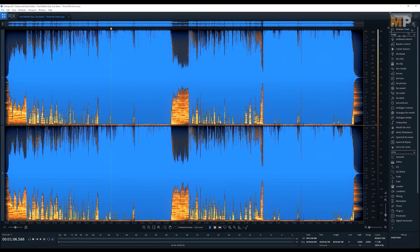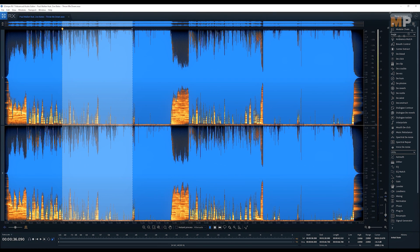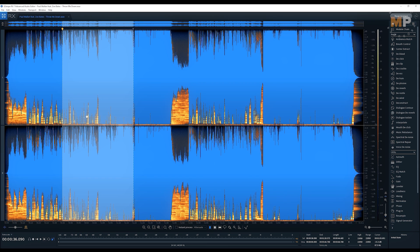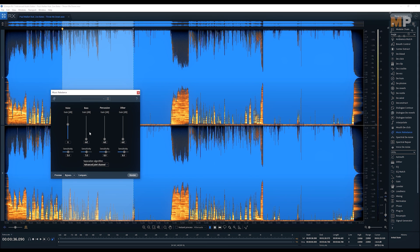I'm just gonna choose this part to isolate vocal from it so I wouldn't have to process all the song and it's gonna take a longer time. This software remembers all the settings, all the old settings, so I'm gonna hit the render here.